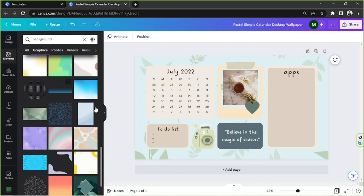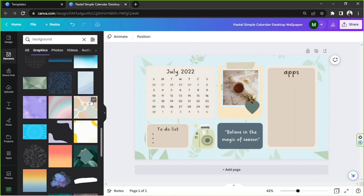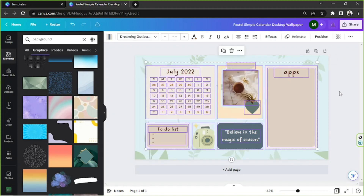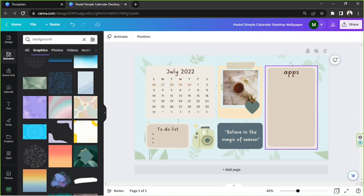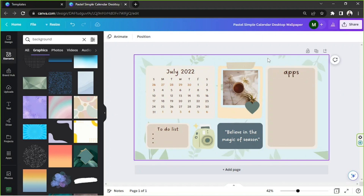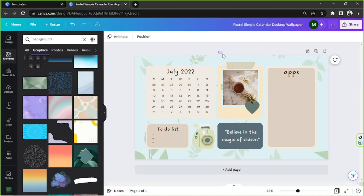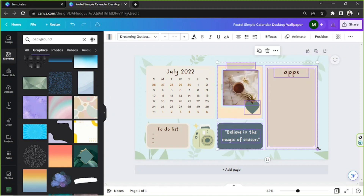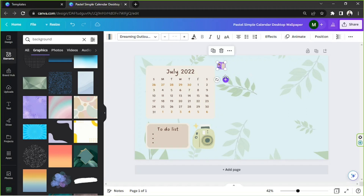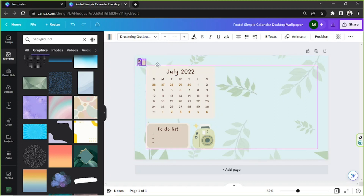Now we're going to start laying out our design. You can rearrange the elements however you want, but this is how I'm going to do mine. I'm first going to delete some elements I don't think are necessary and reposition others. Actually, instead of deleting them, I'll just get them out of the way — select them all by highlighting them, resize them, and move them out of the way first.